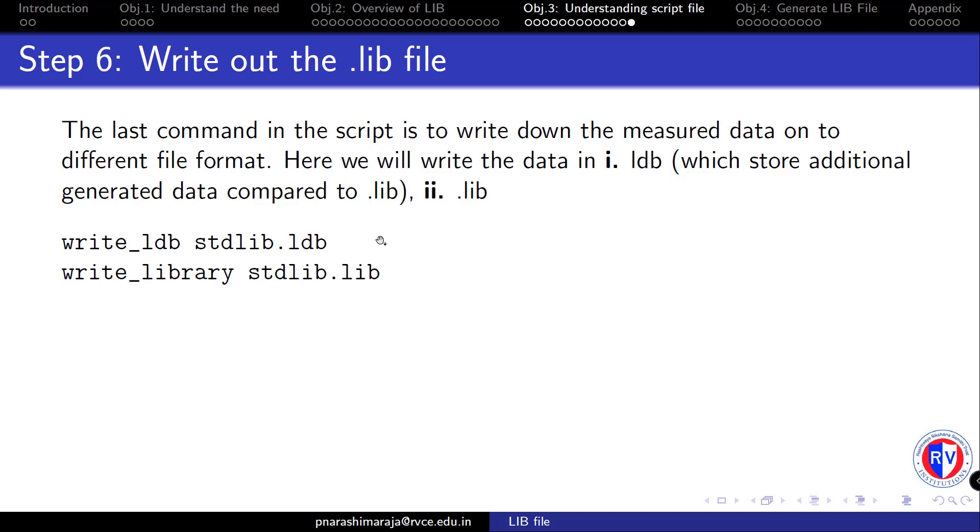In the next video, I will demonstrate you how to generate the netlist file and run the liberate along with the script file. It will also show you how to generate the verilog file containing the cell definitions which will be used during post-synthesis functional verification step.